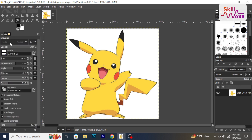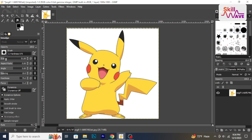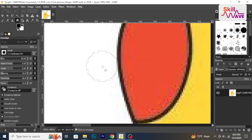Before smoothing edges, adjust the smudge tool settings such as brush size and strength. You can adjust these settings in the tool options panel. Click and drag the smudge tool along the rough edges of the image to gently blend and smooth them.